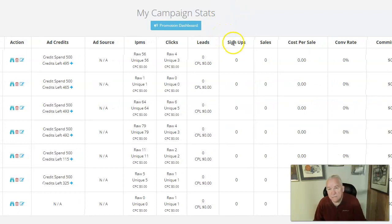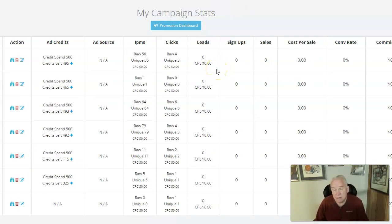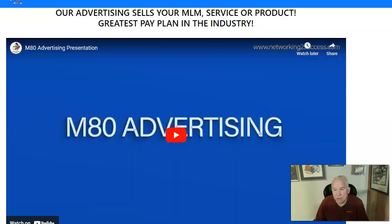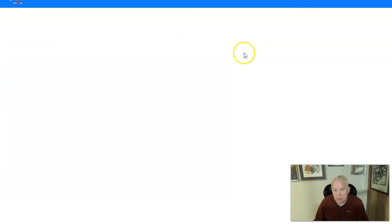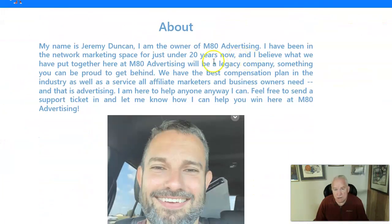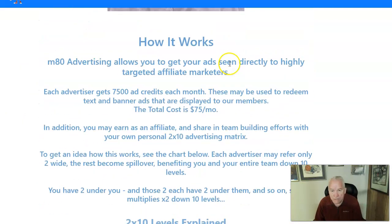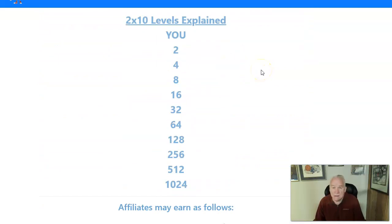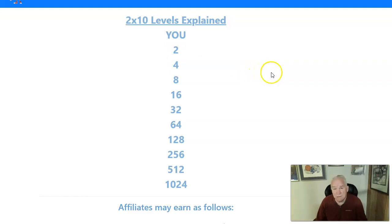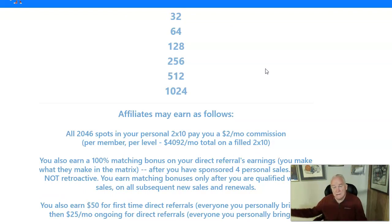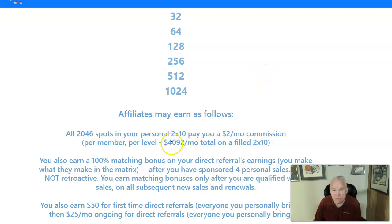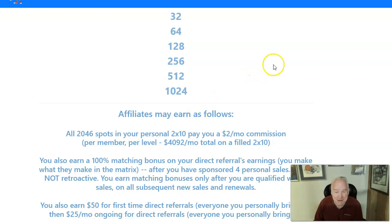We've got the rotator being advertised and my four people are advertising their link on their own. As they get people, we'll add them to our rotator. You can do a lot with this — it's got its own autoresponder. Jeremy Duncan came up with this; he's been around for over 20 years. It's a 2x10 forced matrix — only two people on your front line and everybody goes below them. The matrix is going to fill up — may take six months, might take a year. Can't guarantee any income, but it's possible you can make $4,092 a month if it fills.